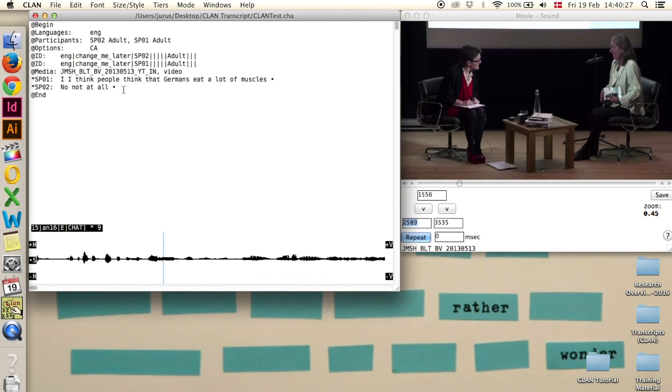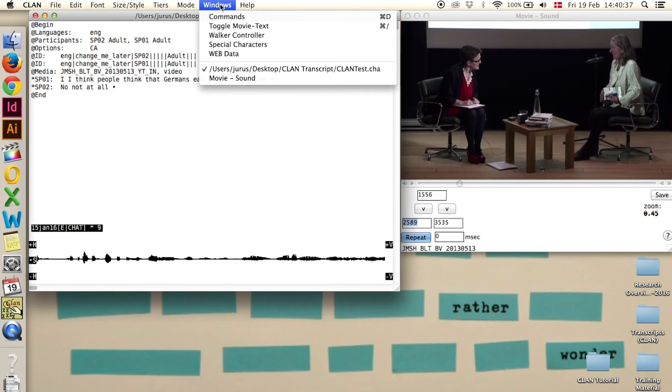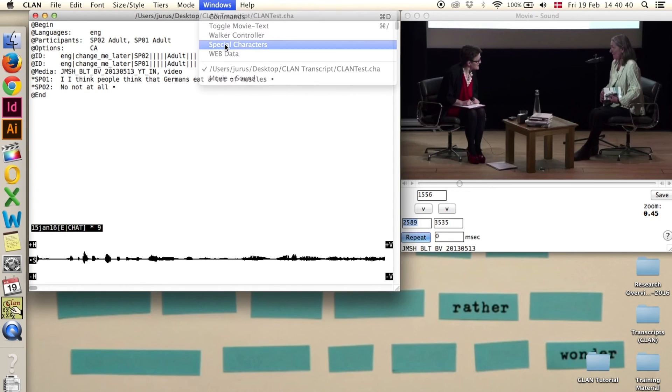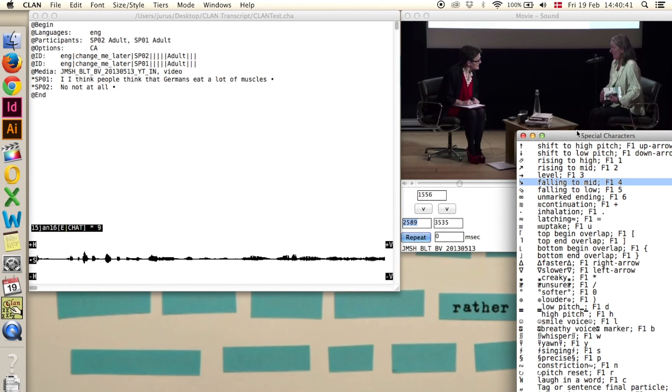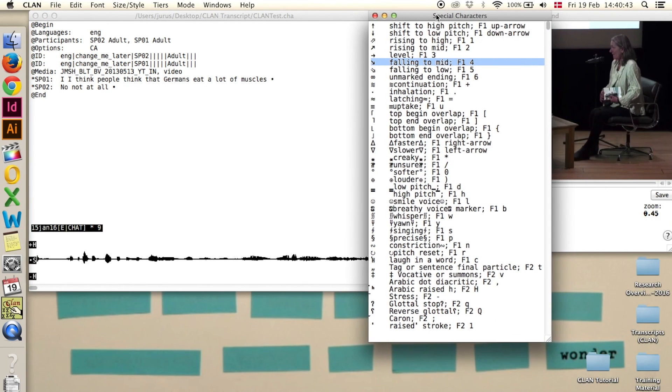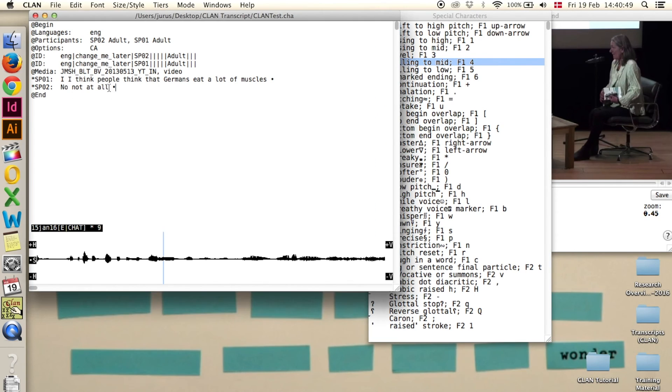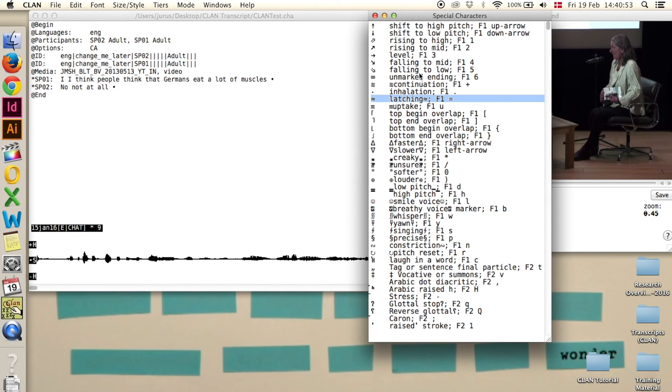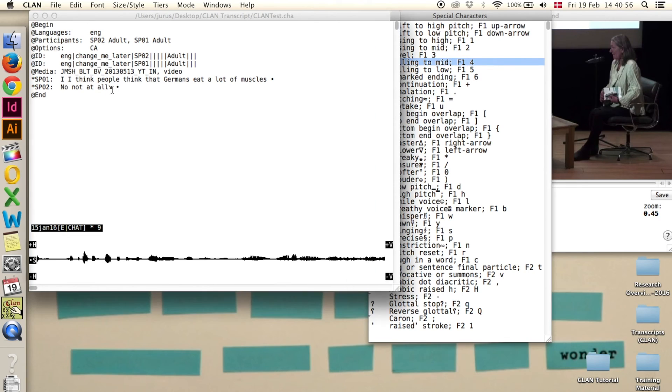Step 8 is special characters. You can open the special characters window by going to windows and special characters and when you want to use one of those characters you have to click in the line where you want to use it. Then go to the window and double click and it will be entered in here.